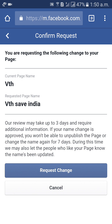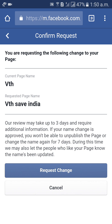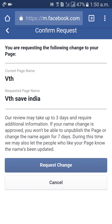You are requesting the following changes to your page. Current page name: VTH. We are sending a request to Facebook. Our review may take up to three days and may require additional information if your name change is approved. Click on Request Change.